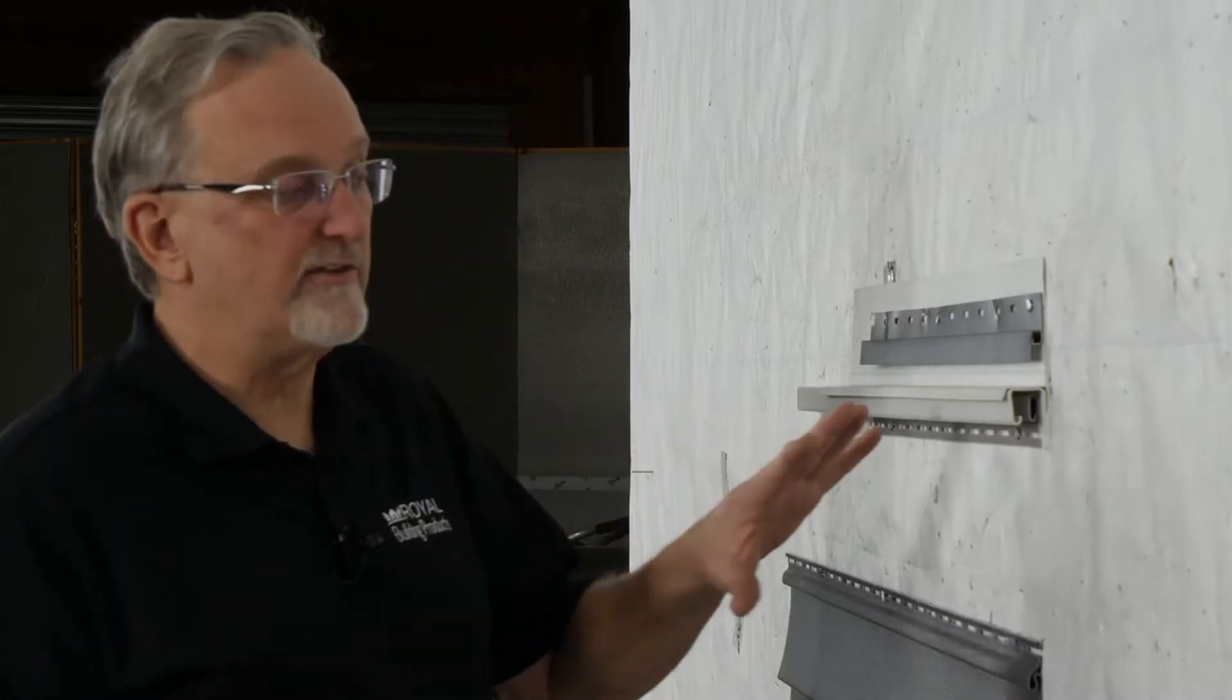First, the one thing that all these methods have in common is that you have to terminate the vinyl siding and begin again with the Portsmouth shake. And that's because the Portsmouth shake and the vinyl siding will not lock directly together.